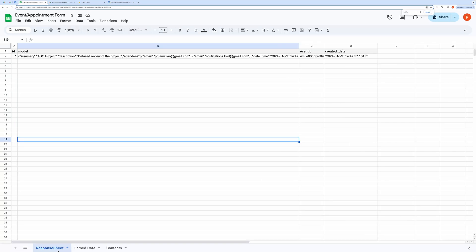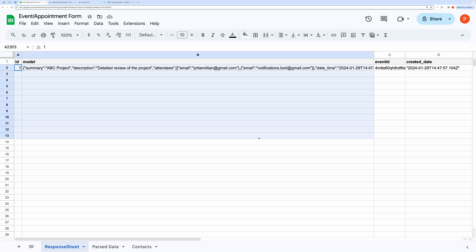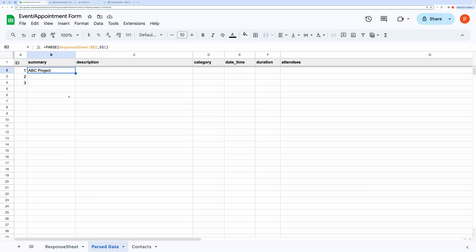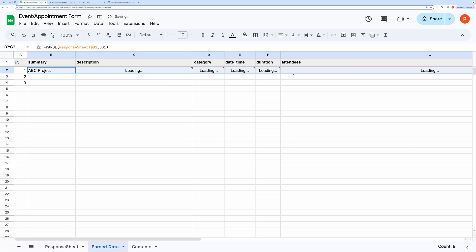You are requested not to edit the header fields in this tab. You can delete the old data from row 2 onwards. In the next tab, you can view your recorded events. I have provided a simple formula to parse the data in the response sheet and fetch the parsed record here. You can drag this formula down to cover more rows.